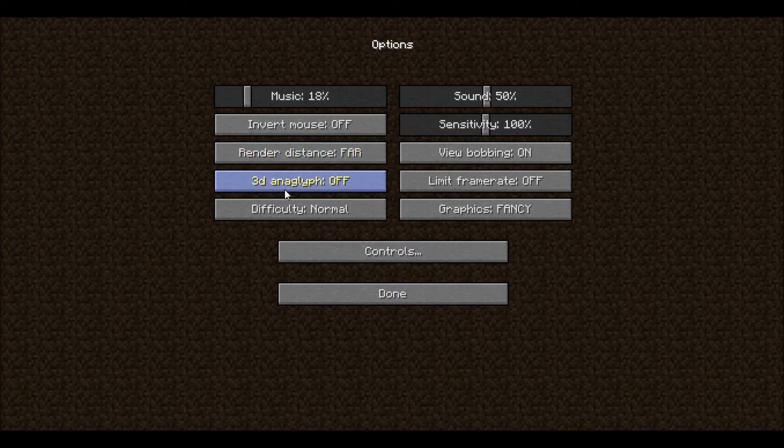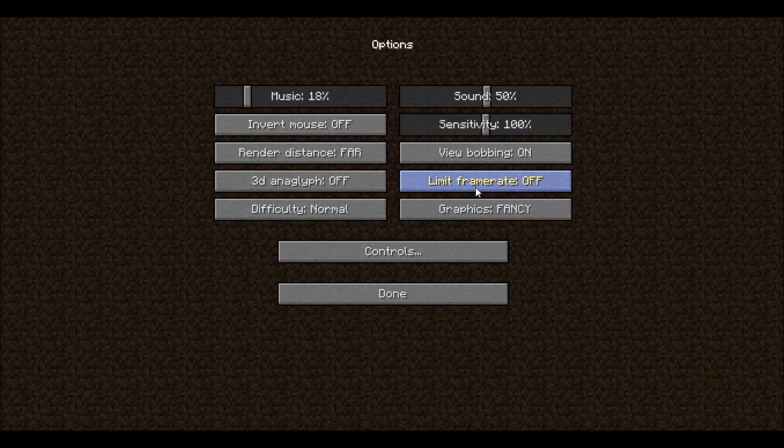3D anaglyph is the red and blue glasses option. If you have some, you can play this game in 3D. Limit frame rate holds the frame rate at a certain number so it won't go past it and won't take up too much of your computer's resources.